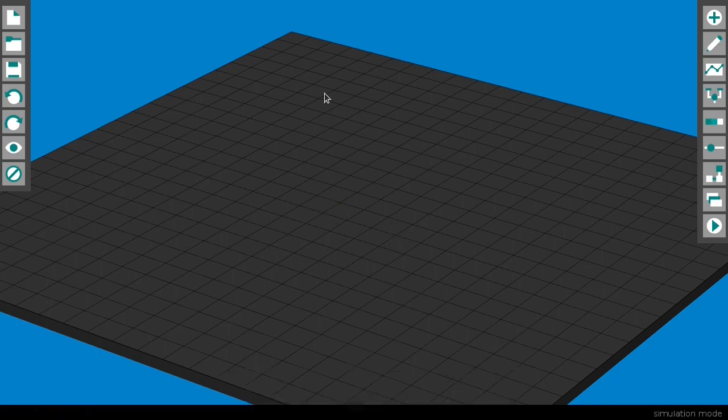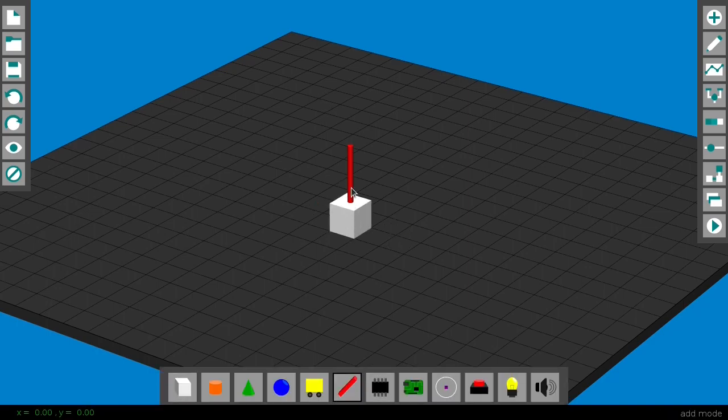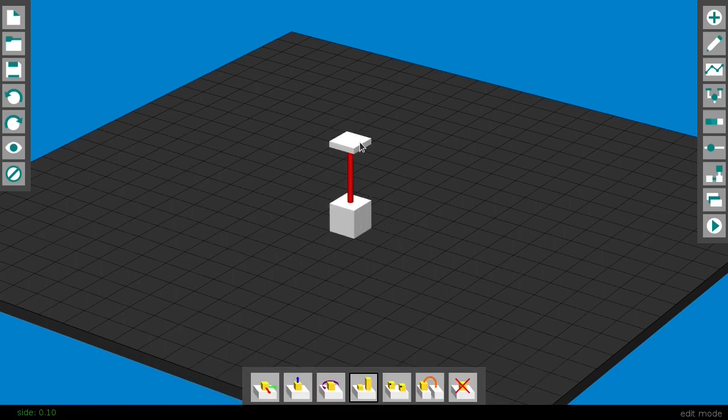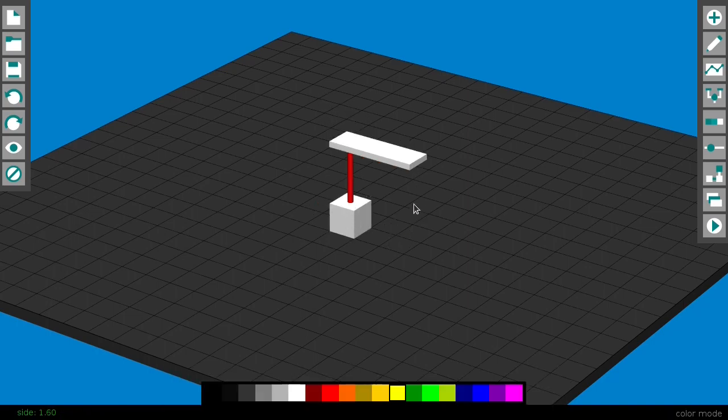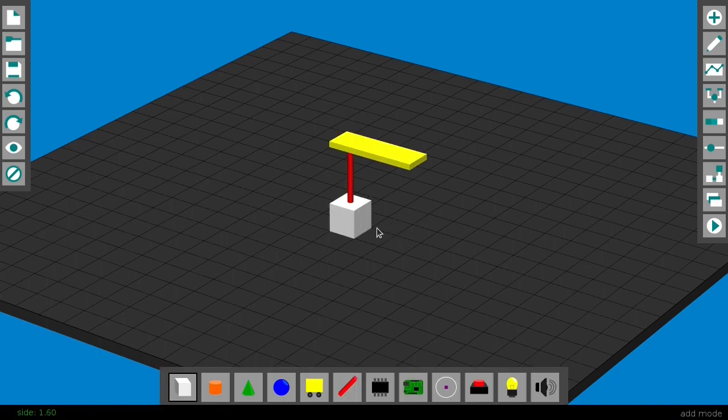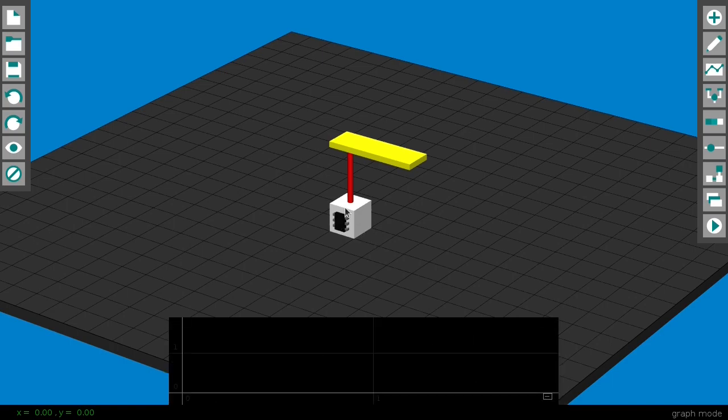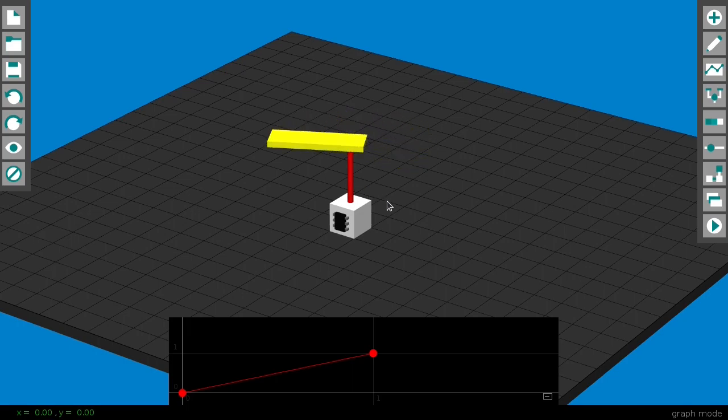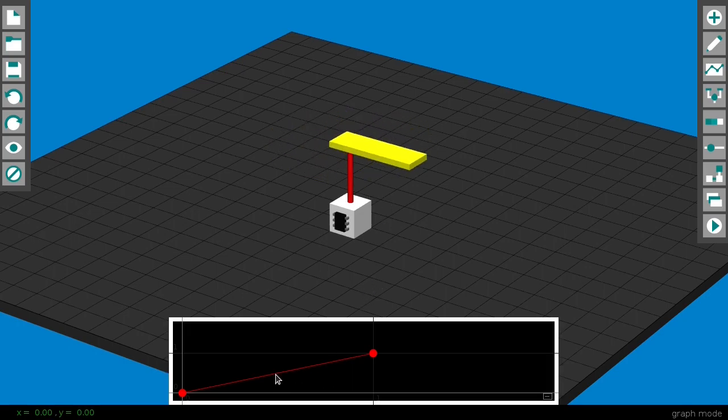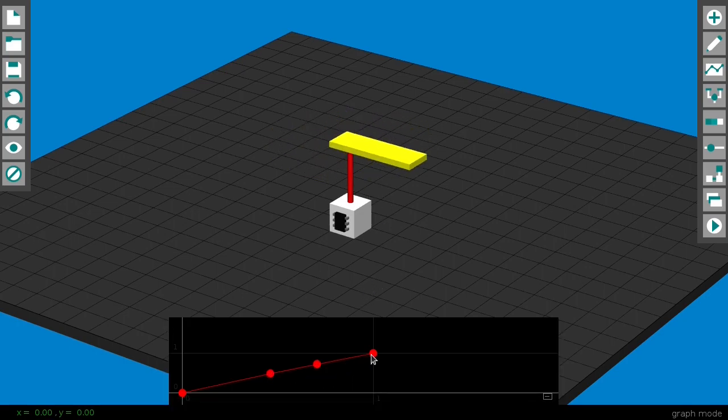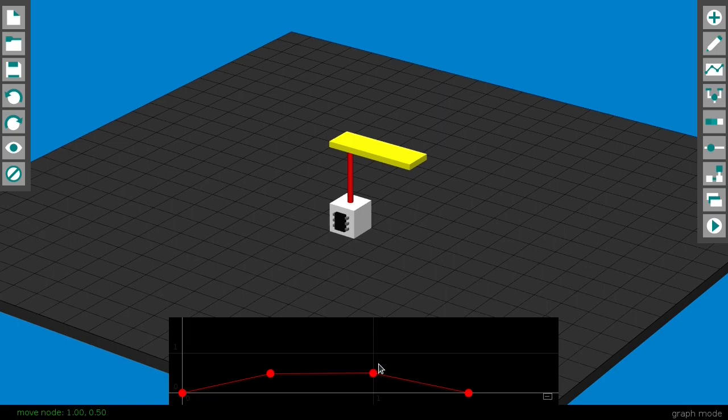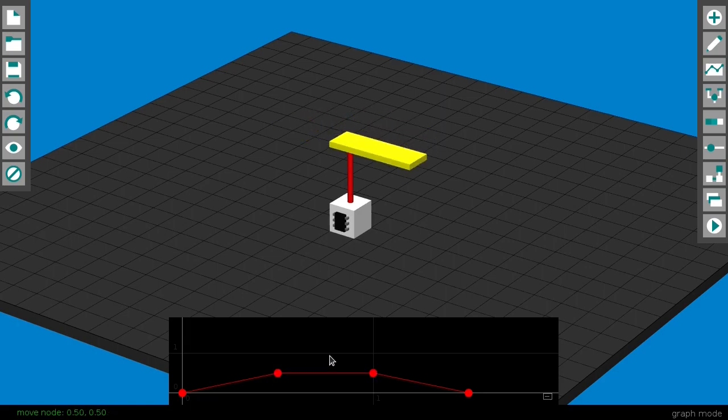But how do you control the value of these parts? Mostly with graphs, which is why we have this graph chip part. If I create a graph for a track that goes from zero to one like this, and activate the chip, the track rotates full circle once. To make the track rotate halfway, stop, then come back, the graph would look like this.